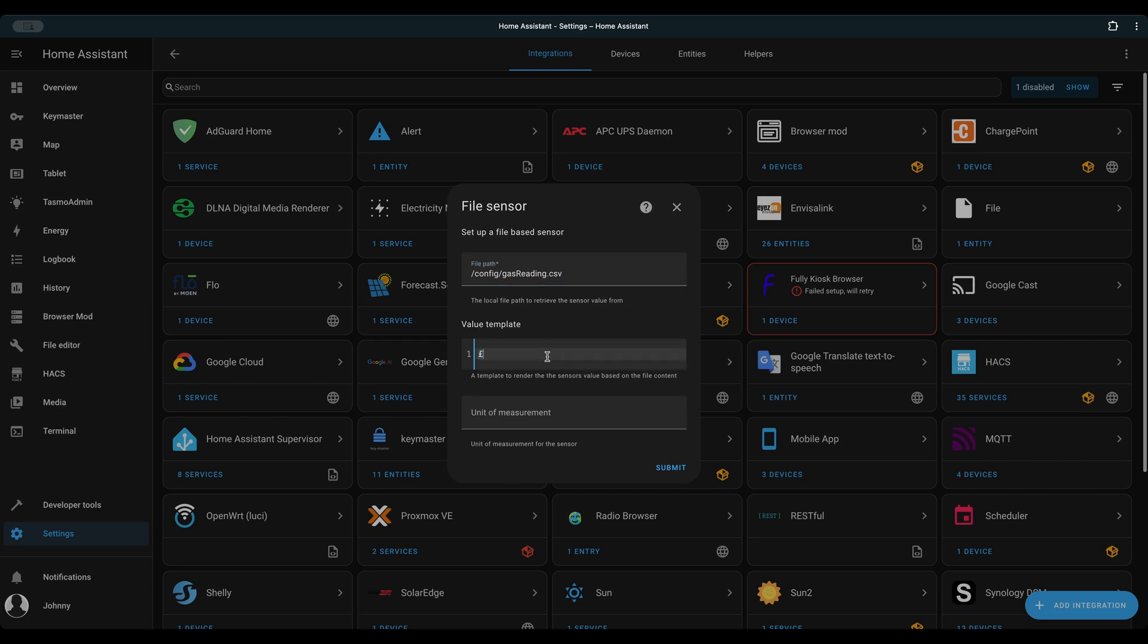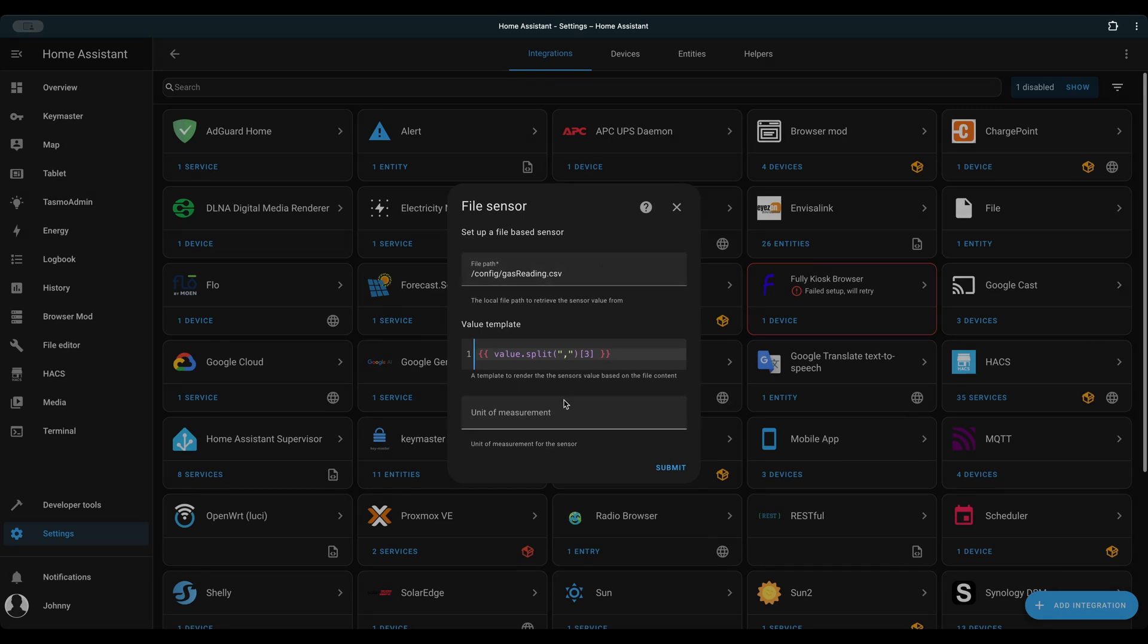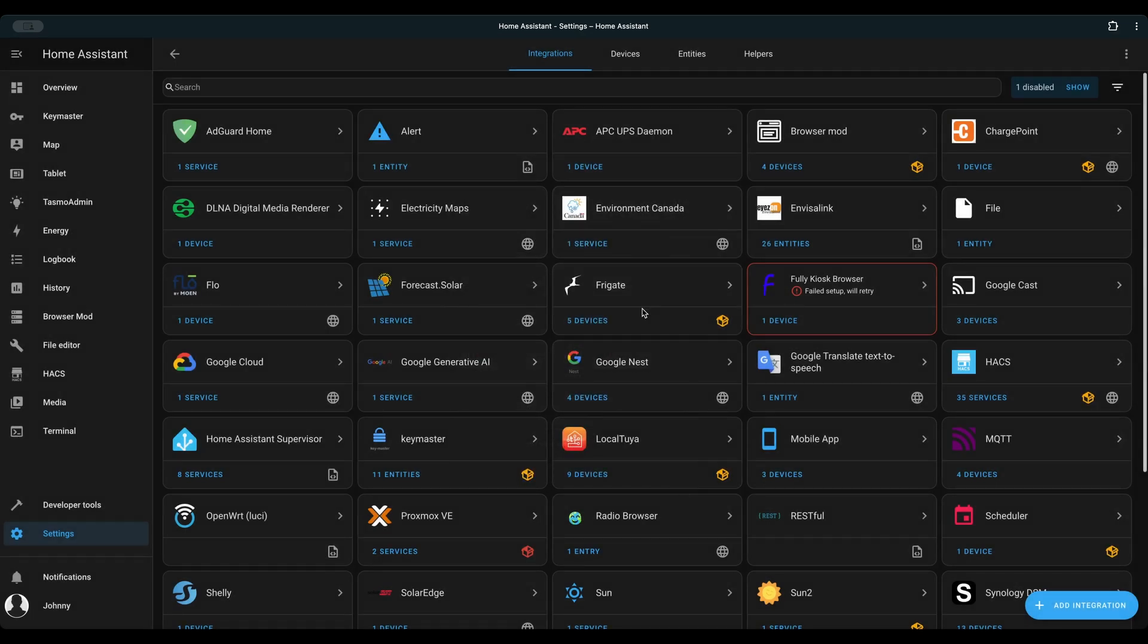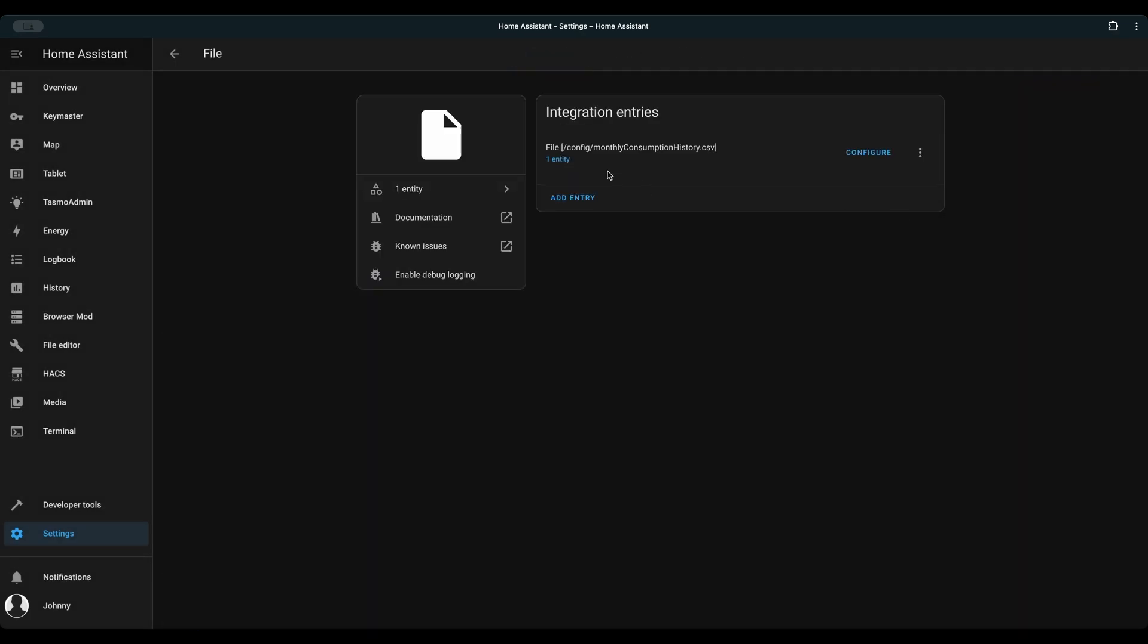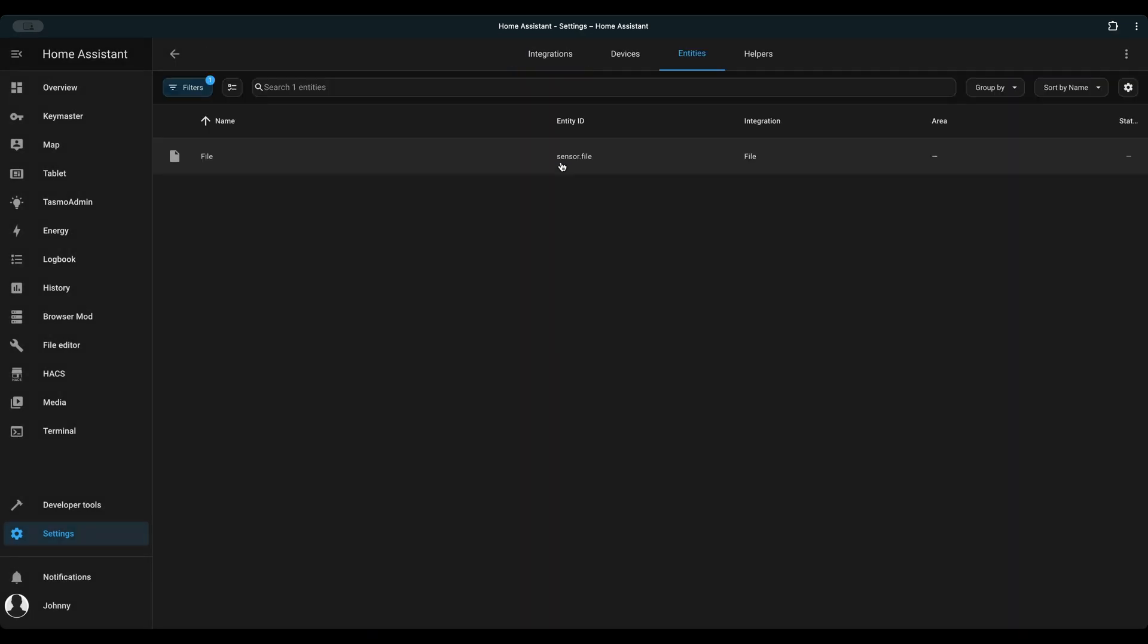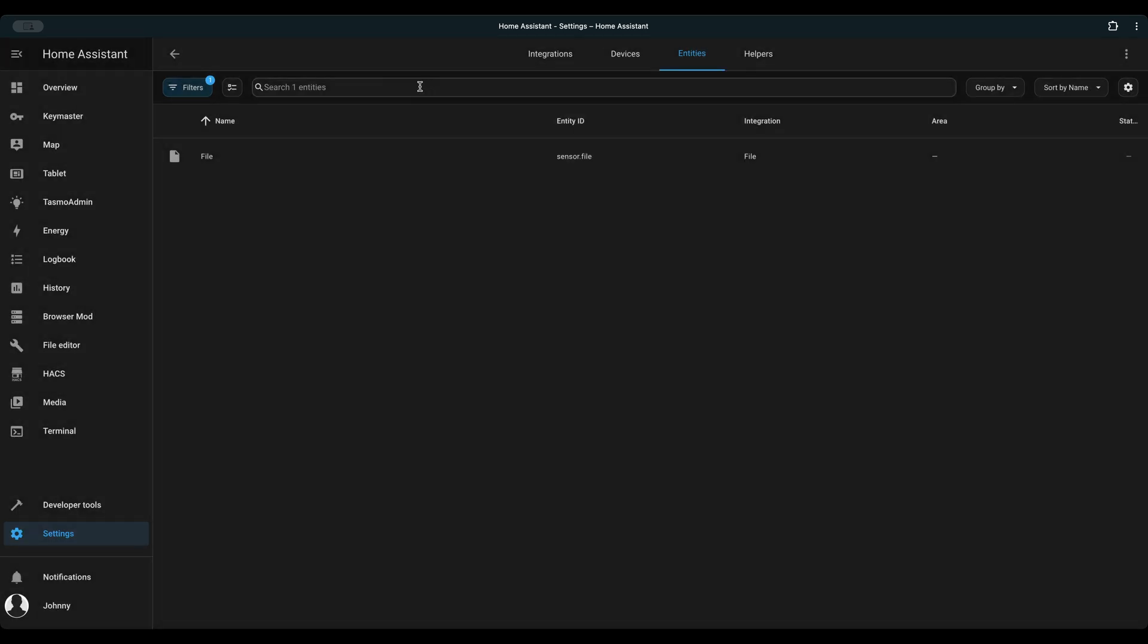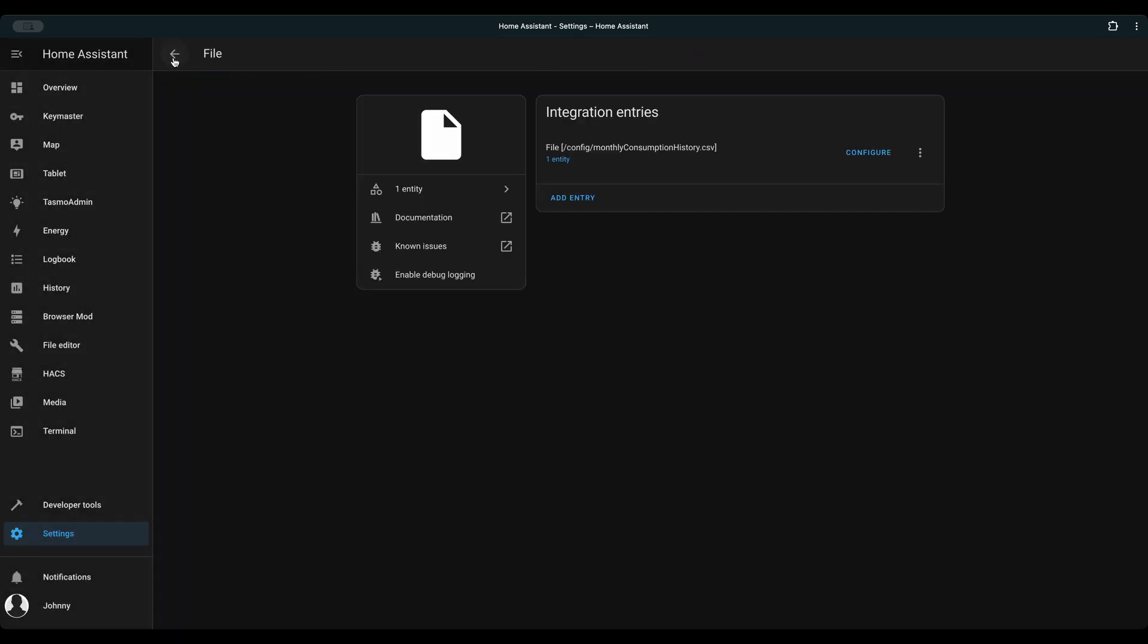Home Assistant file integration only reads the last line of data. My consumption value is the 4th column in the CSV file. So we first split the line using a comma, then take the value at index 3 because this is a zero based index. Unit of measurement is cubic meter. This file based sensor now provides the last reading of your latest meter data.